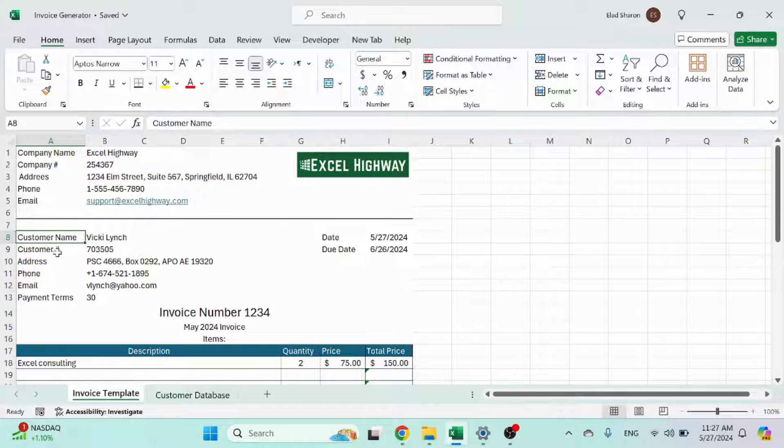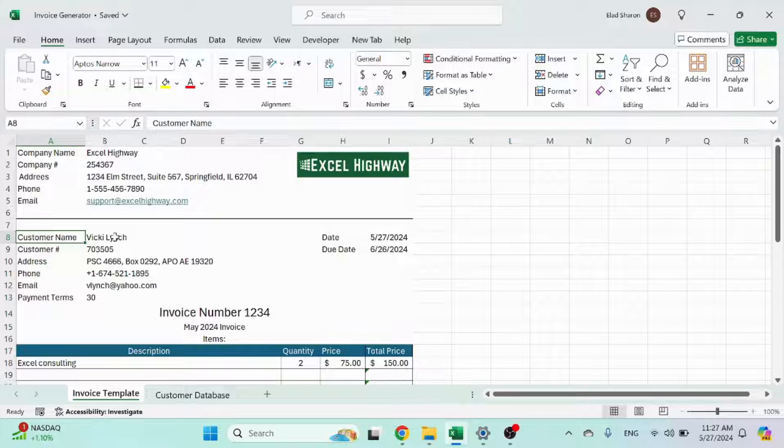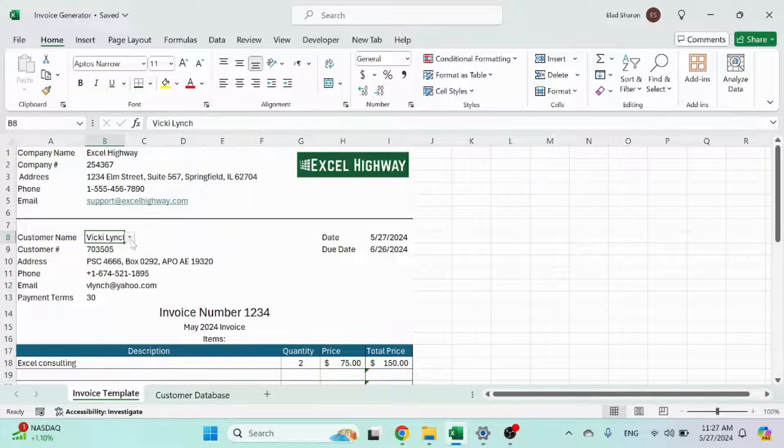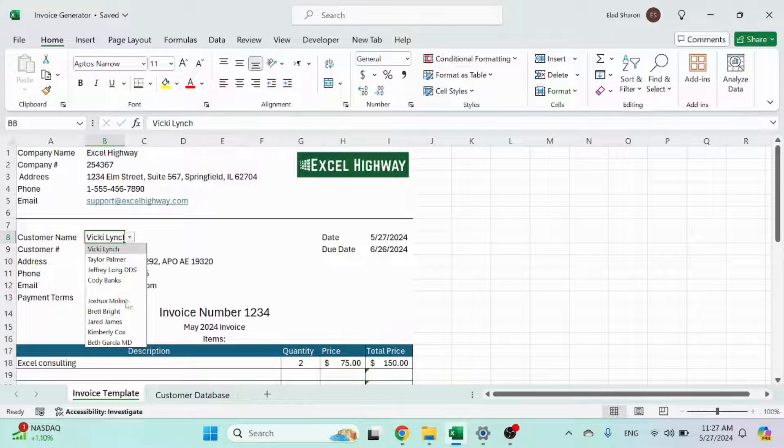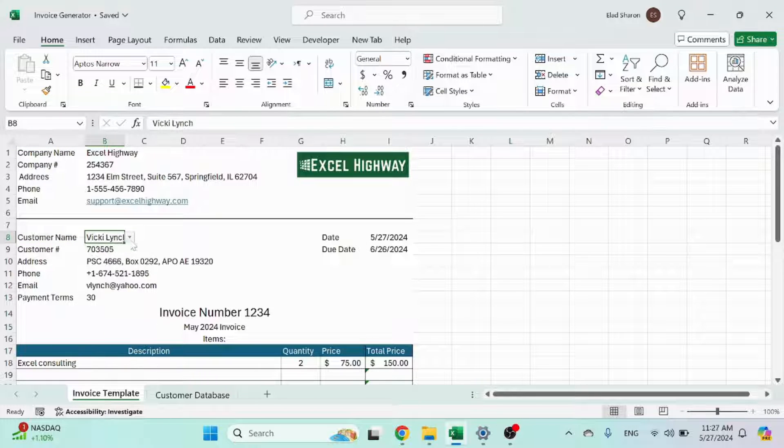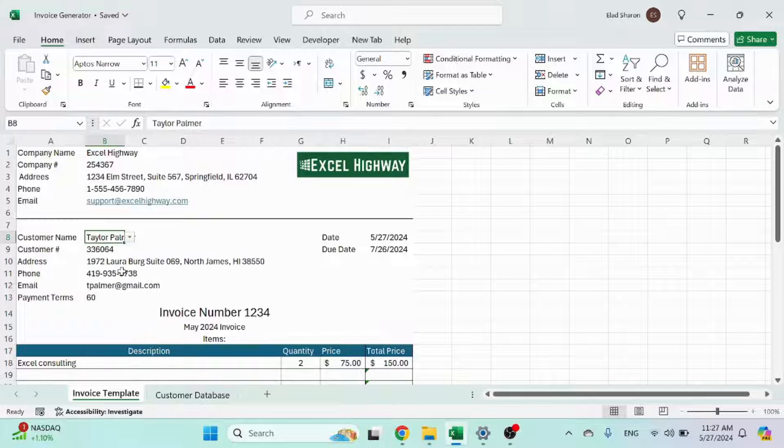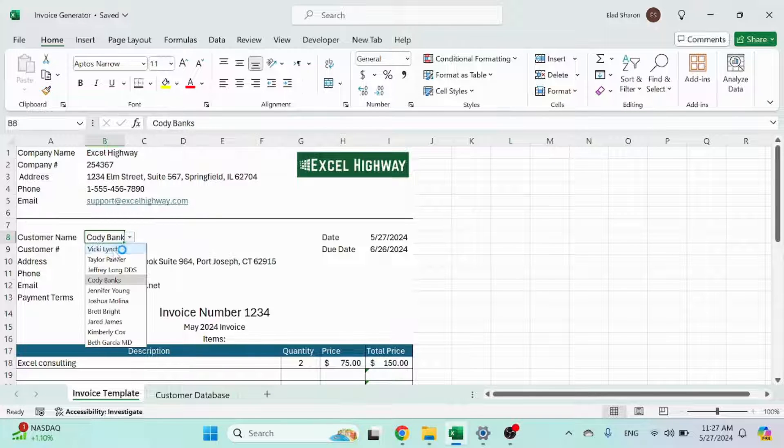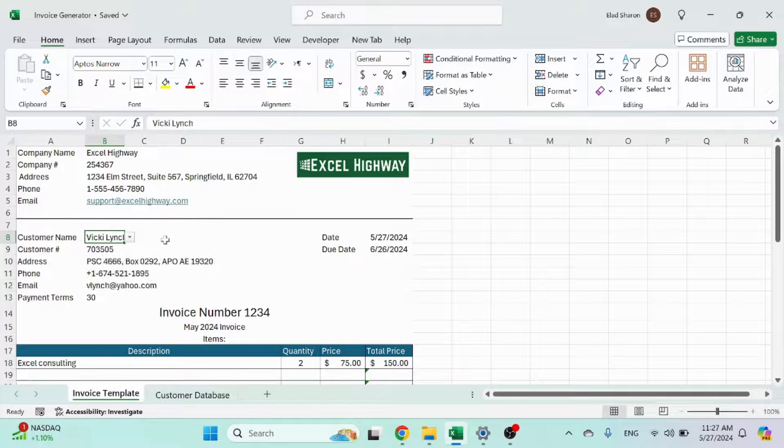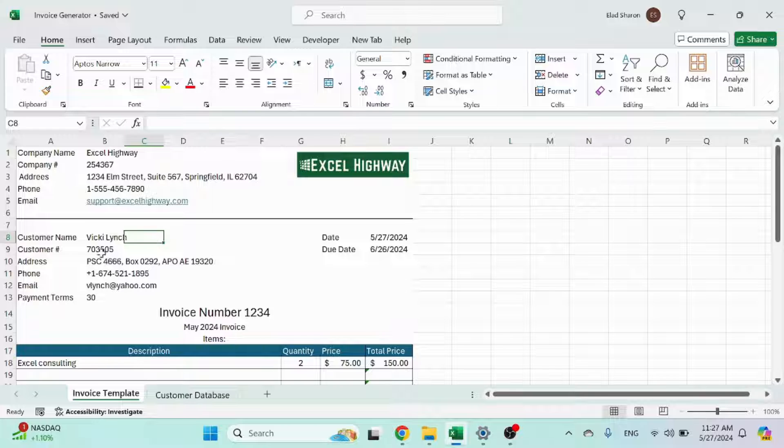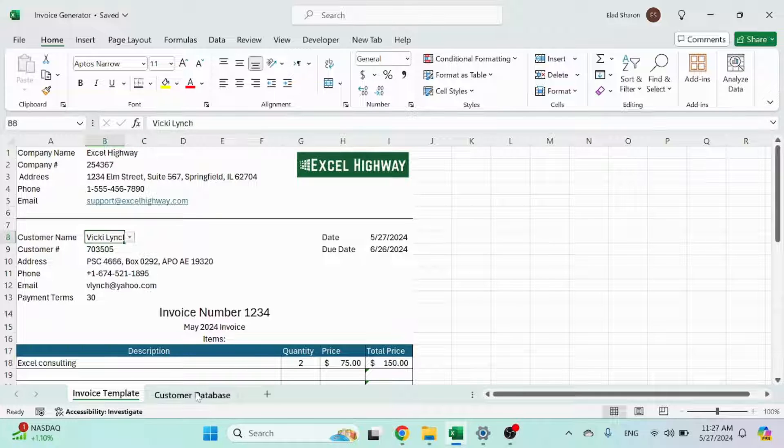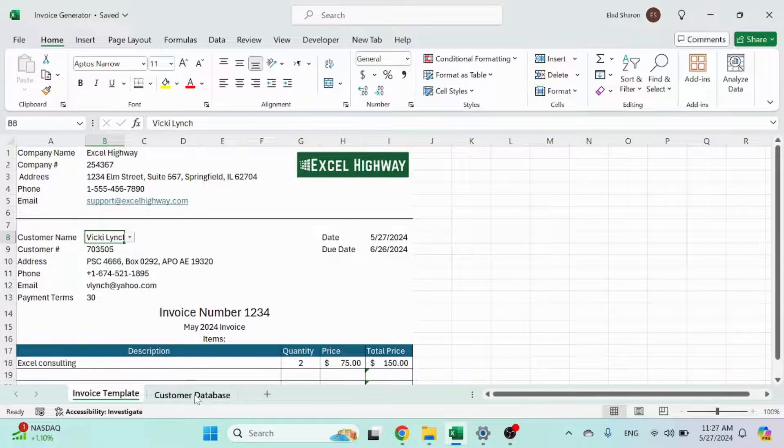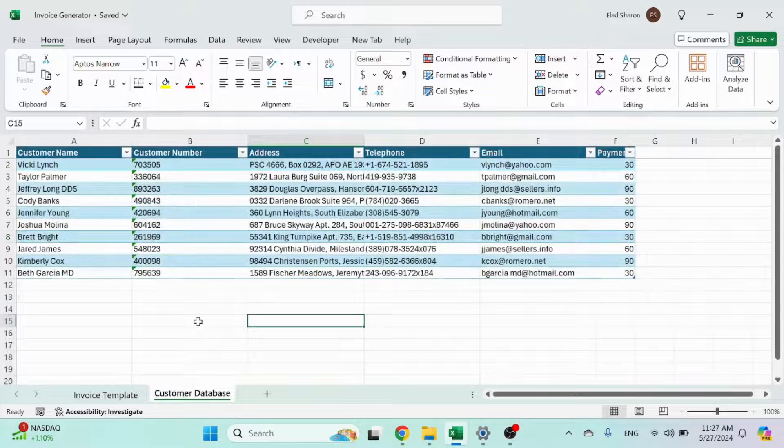Then we have the customer name with some details. So the customer name in this case is the dropdown list and the details change as you change the name, obviously. That's very simple to do. All we need to do is create a customer database. So let's jump to that sheet.